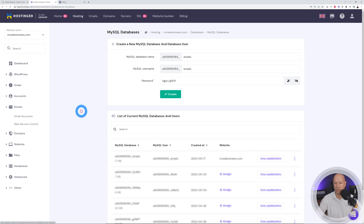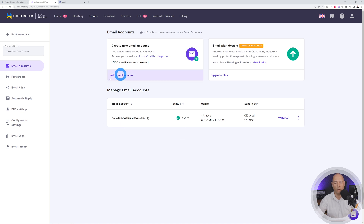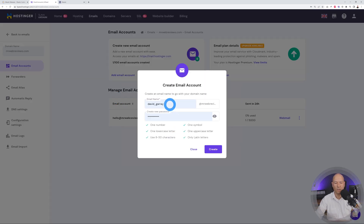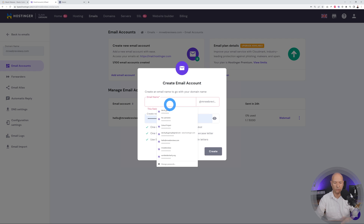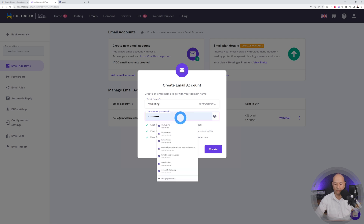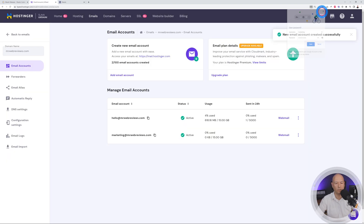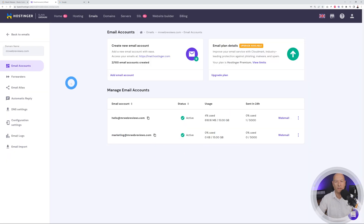The next step is to create an email address. Click on Email, select mrwebreviews.com, and create a new email address. I already have hello@mrwebreviews.com as my main address, so for this demo I'll create a new one — marketing@mrwebreviews.com. Enter your password and click Create. We now have a new email address and are ready to install the email marketing script.